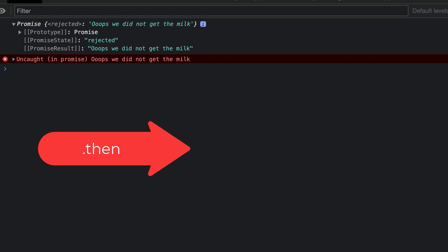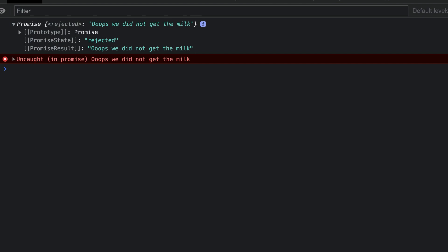We can use then to run code once the promise has been resolved. Then is a method which will be executed immediately after the promise has been fulfilled. We can pass a callback to then which has the code which we run once the promise is fulfilled. Let's update our example to show this.